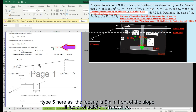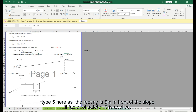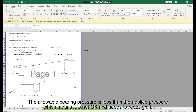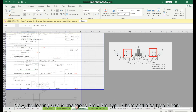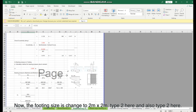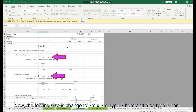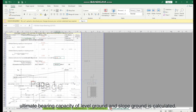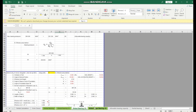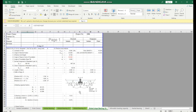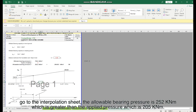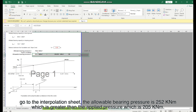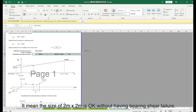Type 5 here since the footing is 5m in front of the slope. With factor of safety equals 3 applied, the allowable bearing pressure is less than the applied pressure, which means it is not okay and the design needs to be revised. Change the footing size to 2m × 2m — type 2 here and also type 2 here. The ultimate bearing capacity for level ground and sloping ground is recalculated. Going to the interpolation sheet, the allowable bearing pressure is 252 kN/m², which is greater than the applied pressure of 205 kN/m². Therefore, a 2m × 2m footing is acceptable without bearing shear failure.